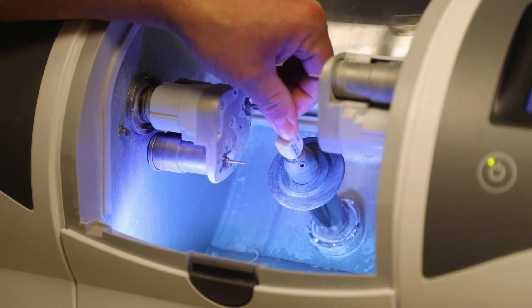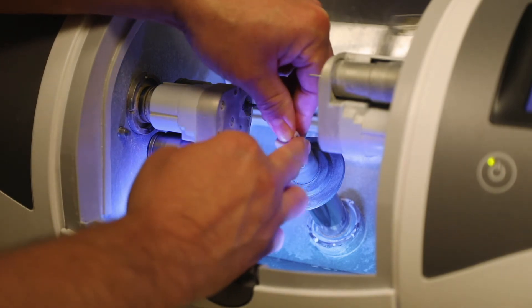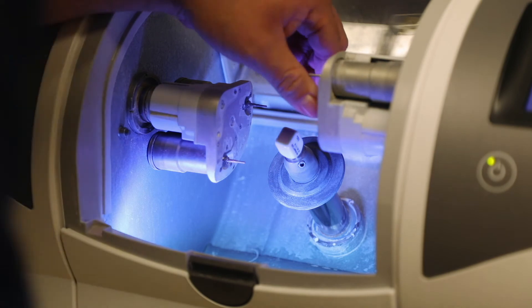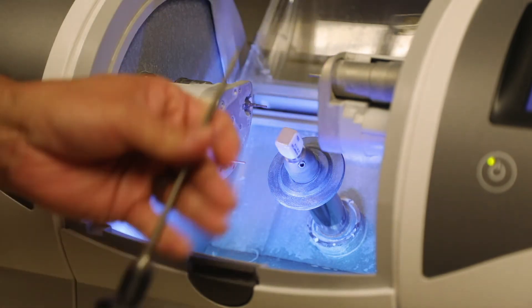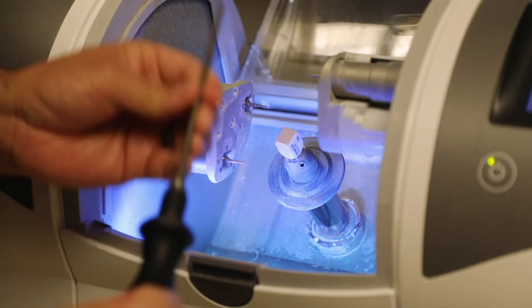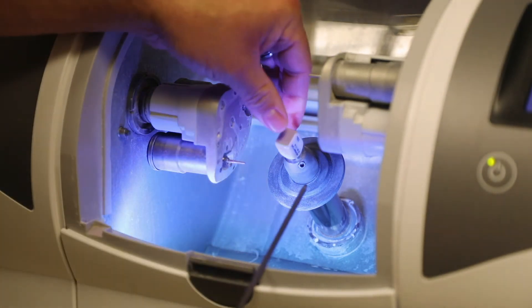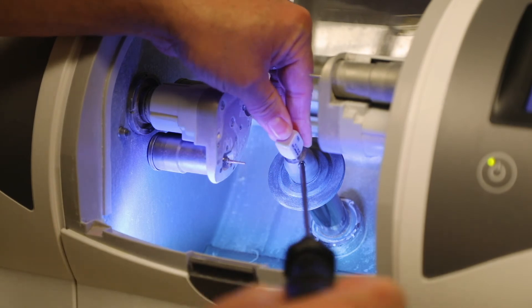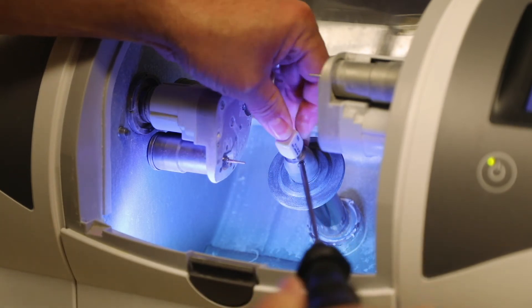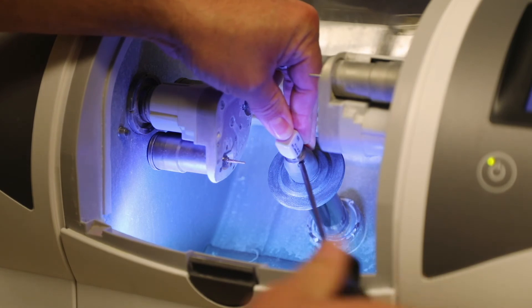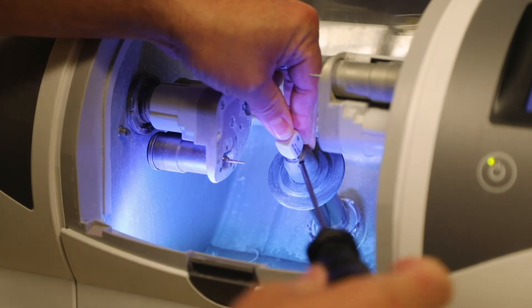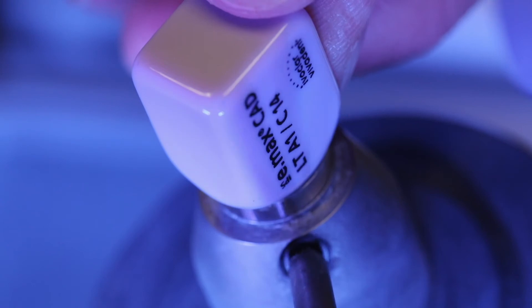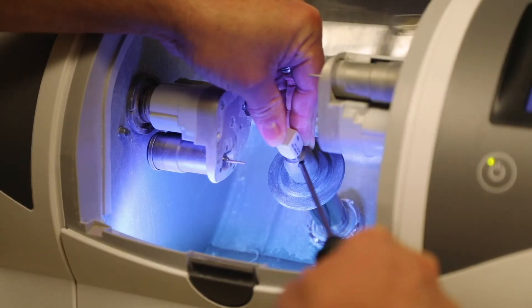What we're going to do is we're going to tighten that into place and secure it. To do that we're going to use the screwdriver system that comes with the milling machine. We're going to insert that here into the screw and we're going to rotate that as we hold the block. We rotate that clockwise.